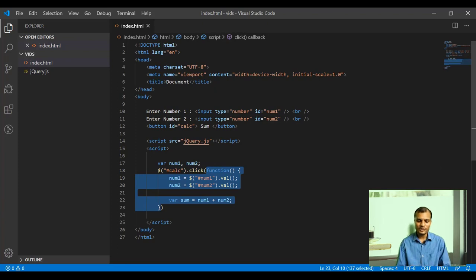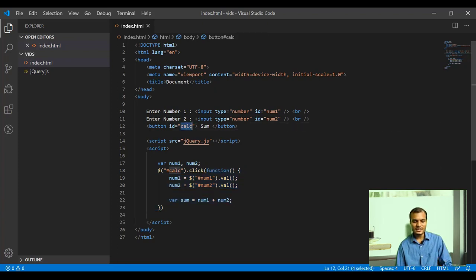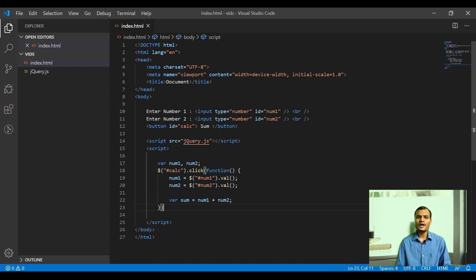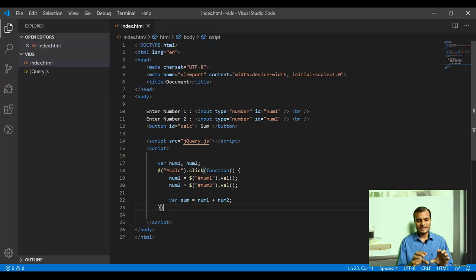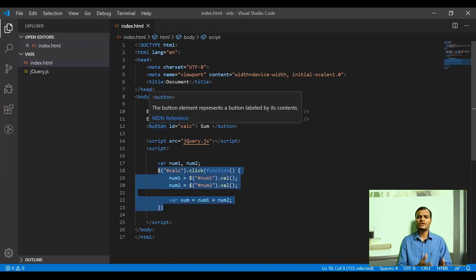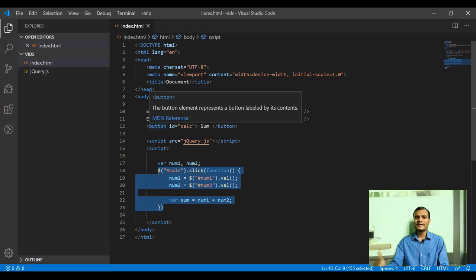In plain JavaScript, you'd do document.getElementById('calc').onclick = function(){ ... }. In jQuery, the syntax is different and much smaller. We also used to do window.onload = function(){} in JavaScript to ensure code runs when the document is loaded. A similar thing can be done in jQuery, but with a different syntax — let me show you.